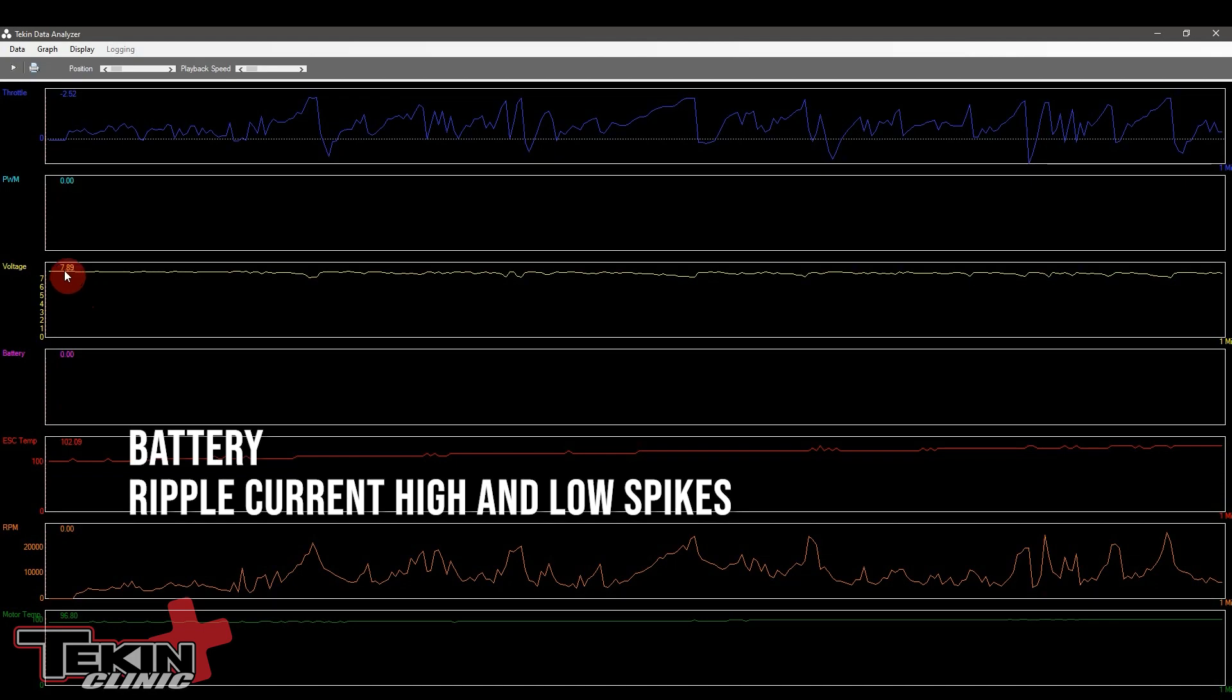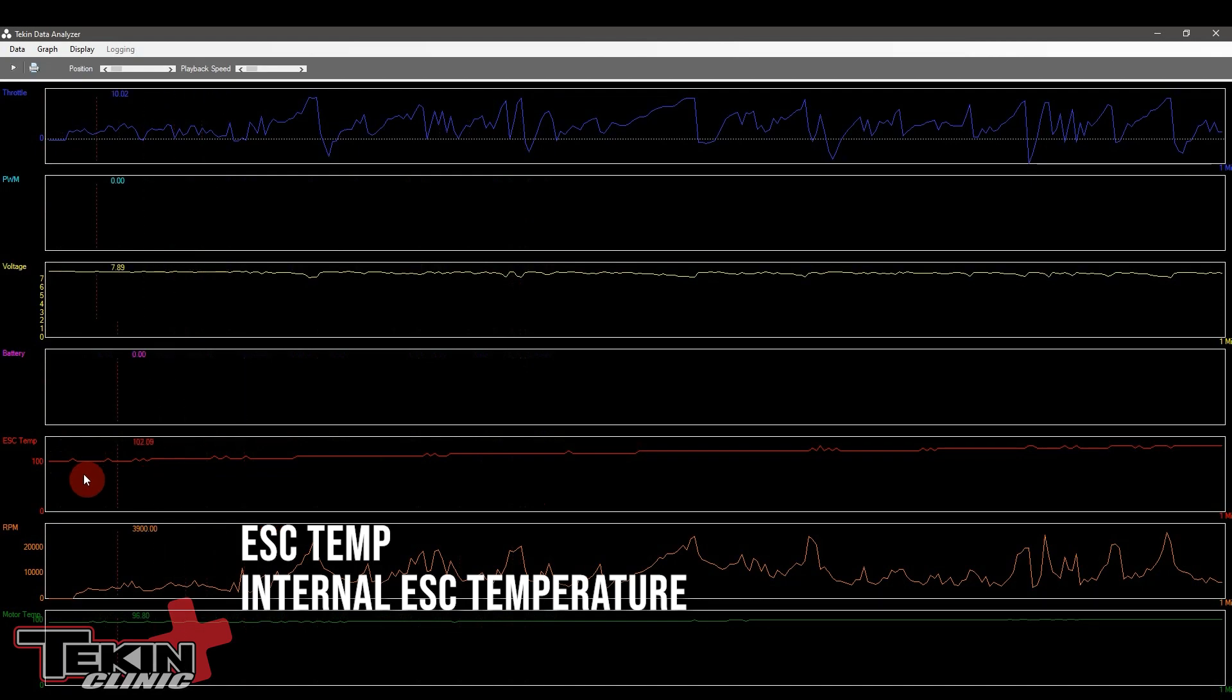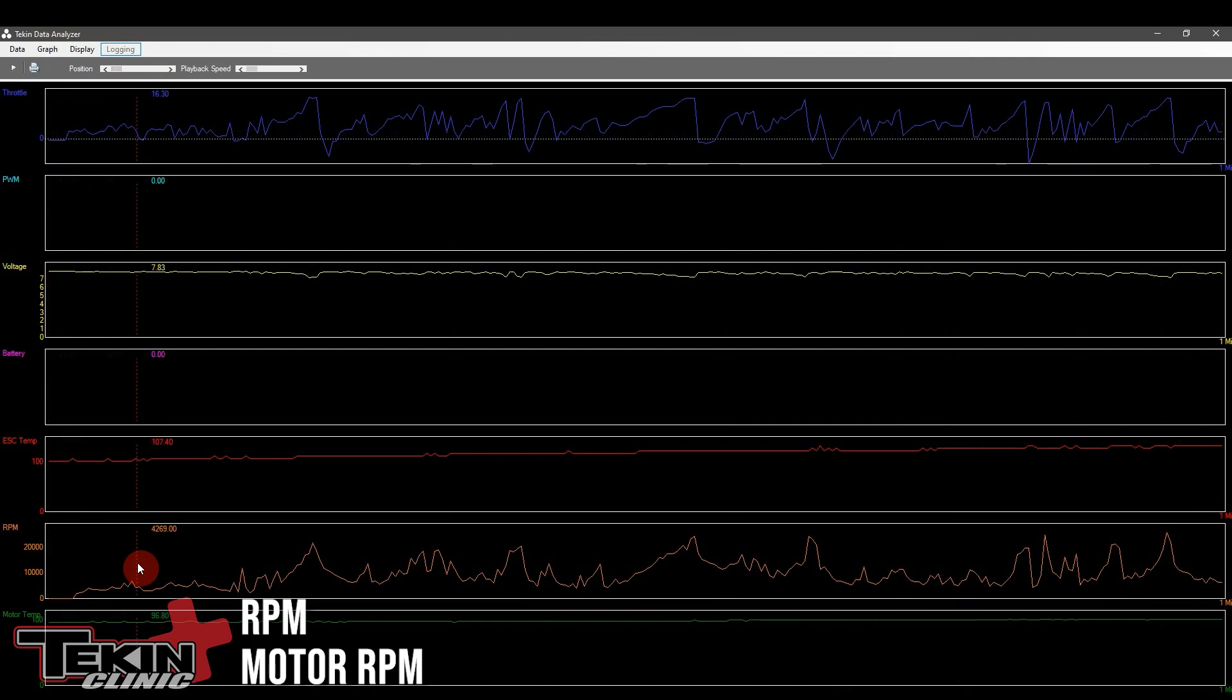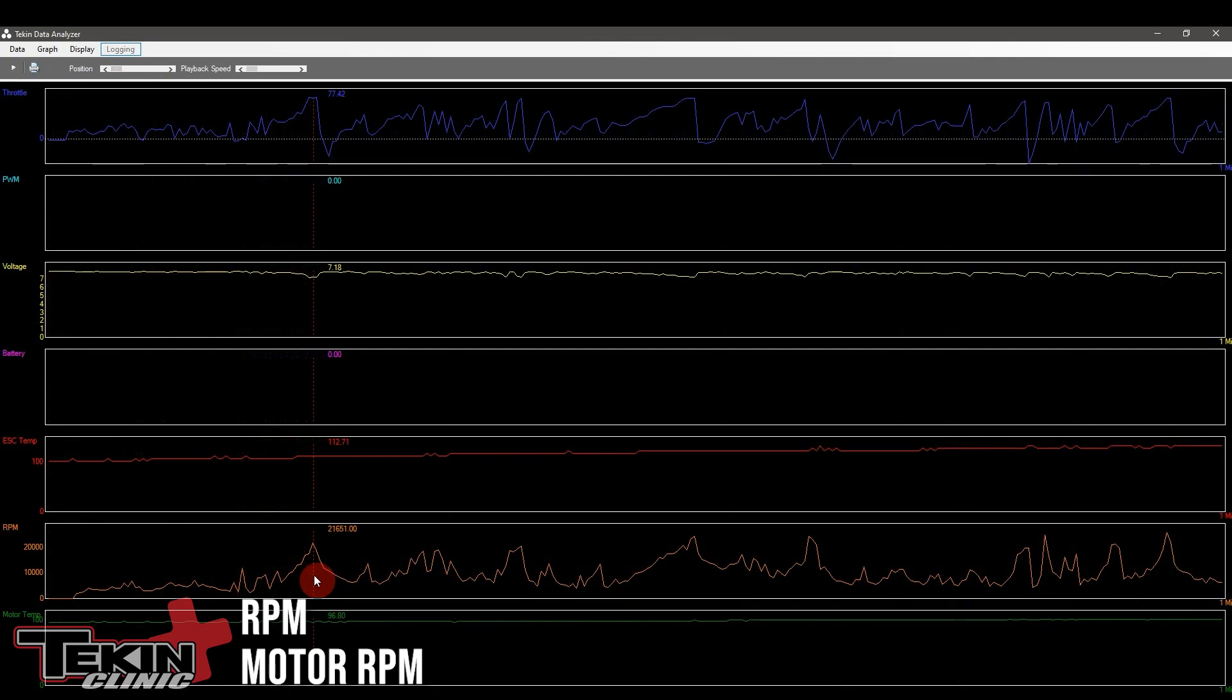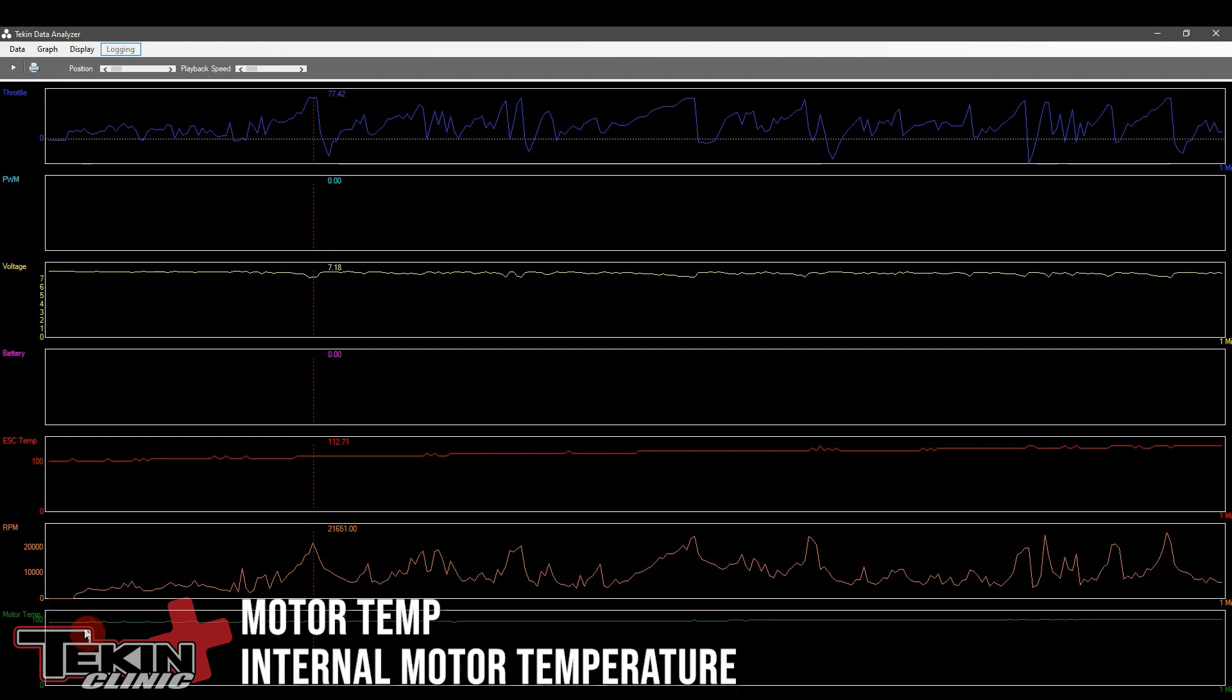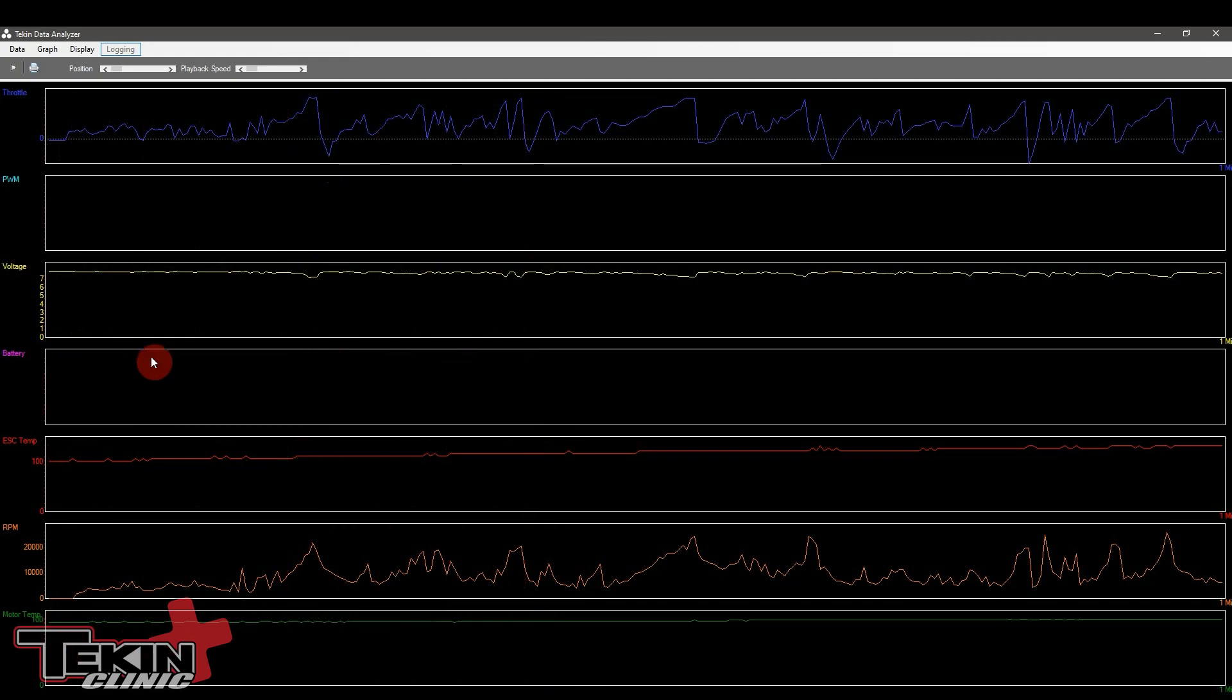High spiking is really not good. If you're seeing three volts plus on this battery line you probably have something in your setup that you need to check out. ESC temperature monitors the internal temperature of the speed control. RPM records motor RPM over the entire run. You can see right here that when we're pulling a lot of throttle we're getting high RPMs. Motor temperature is recording the internal temperature on the sensor board of the motor. This internal motor temperature is going to be more accurate than an external can temperature with a heat gun.